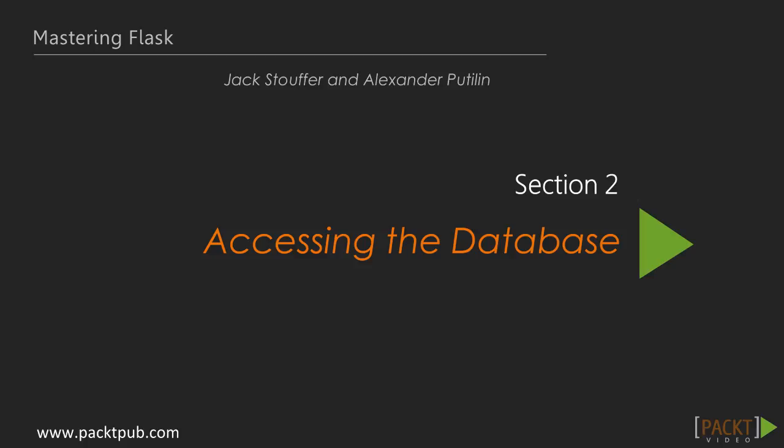Hello everyone and welcome back to another video. In the last section, we had a brief refresher on the Flask API. We also set up our project file structure and added some boilerplate code.